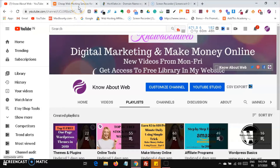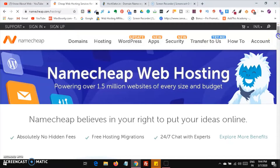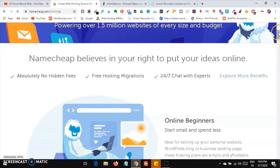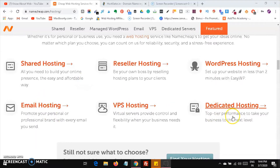Now let's jump into the video. First and foremost, we all know that both companies are competitive. Today we are going to compare the pricing plans available in both. When you look at the Namecheap hosting homepage and scroll down, you will find that Namecheap offers shared hosting, reseller, WordPress hosting, dedicated hosting, VPS, email hosting, and many more.